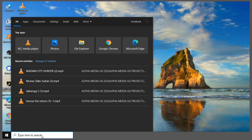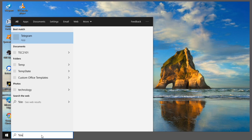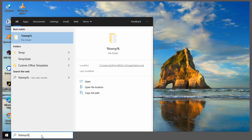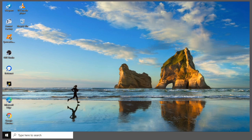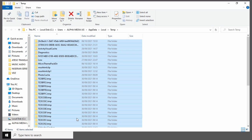Now, so that you're able to see all the temporary files and delete them, type '%temp%' and then click Enter in order to open it. Then select all files, hold the Shift key and the Delete key at the same time in order to delete them.